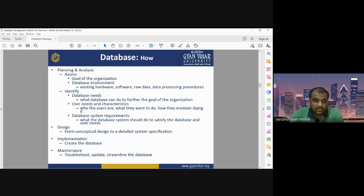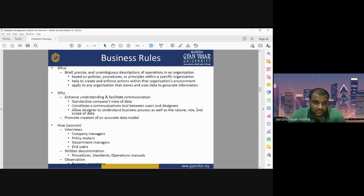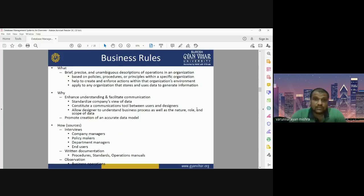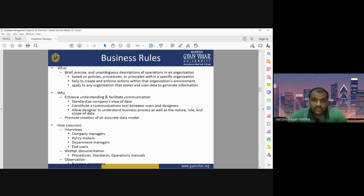What are the business rules for database? What, why, and how — these are the business rules when talking about DBMS. We have to briefly and precisely define an unambiguous description of operations in an organization. It should be based on policies, procedures, and principles within a specific organization. We also have to work on the creation and enforcement of actions within that organization's environment to store and use data to generate information.